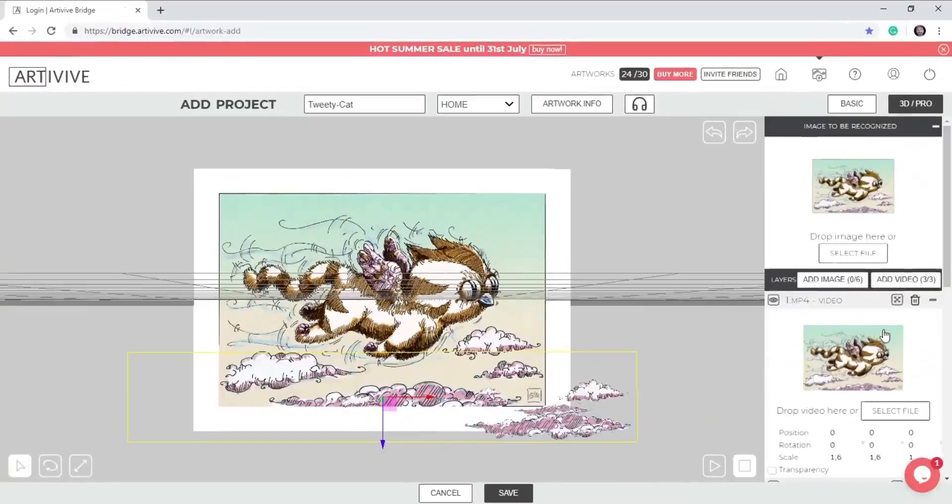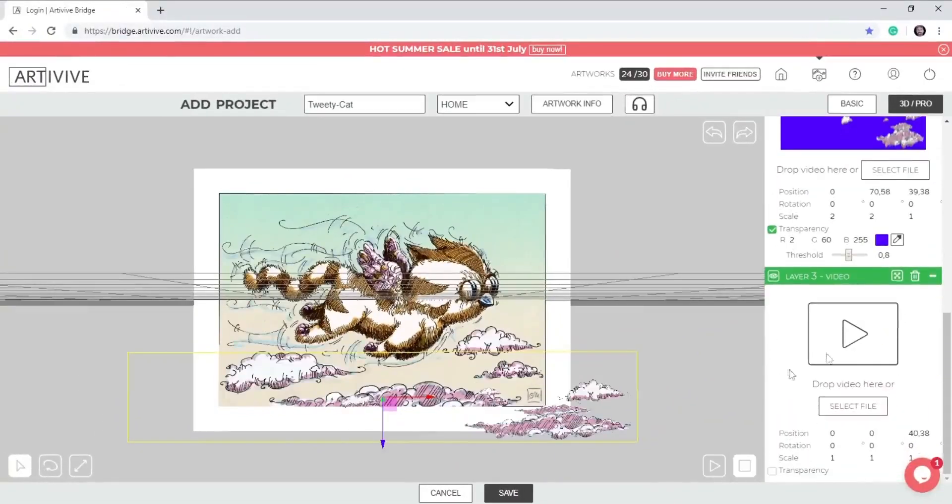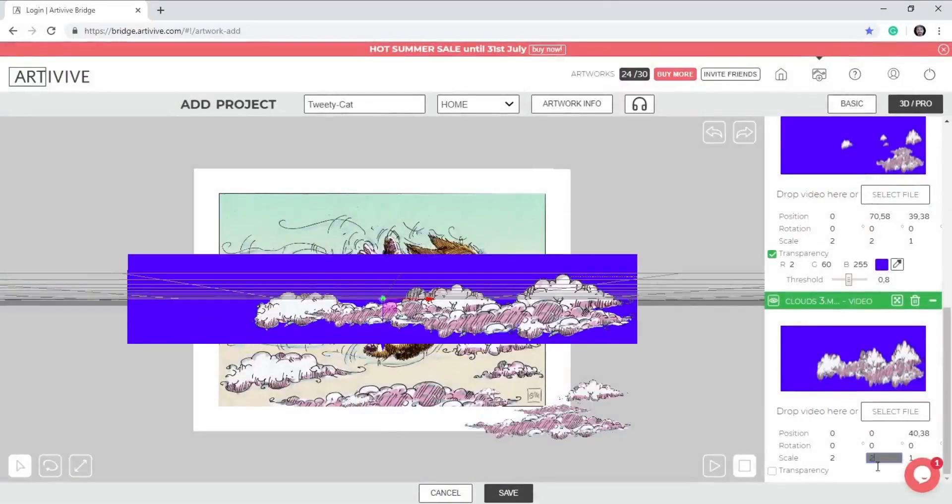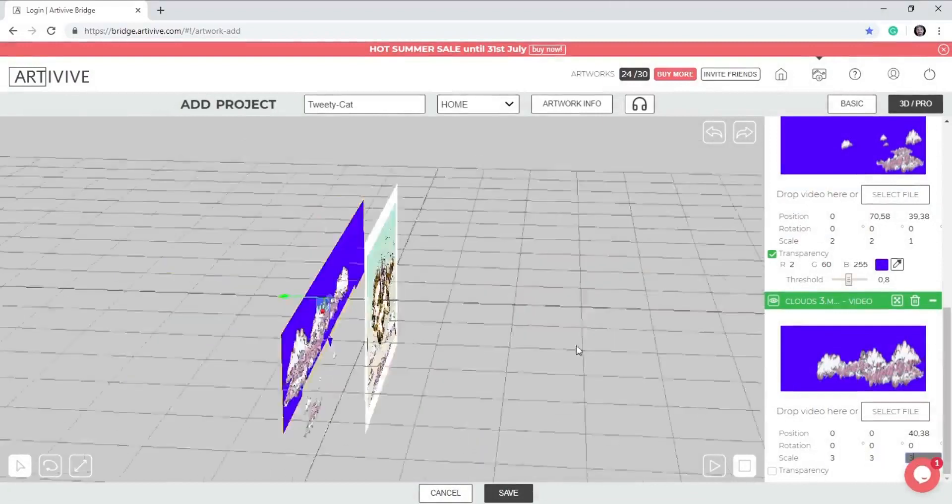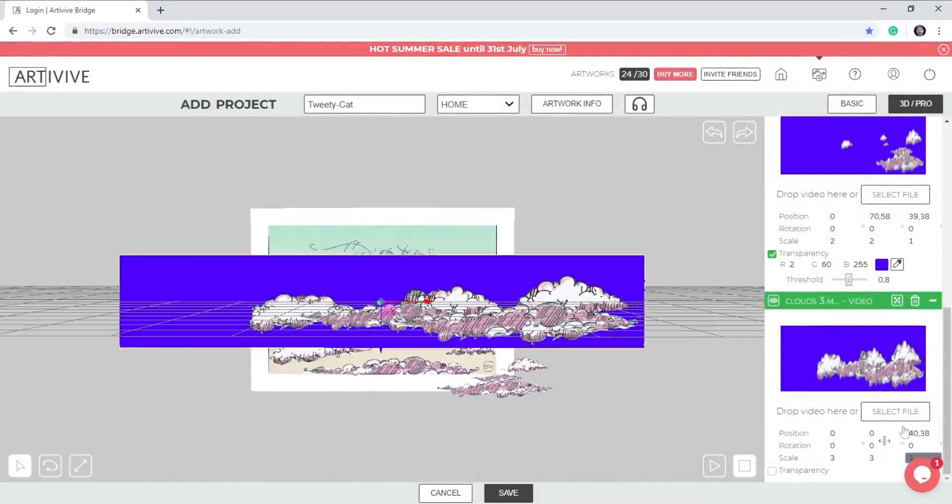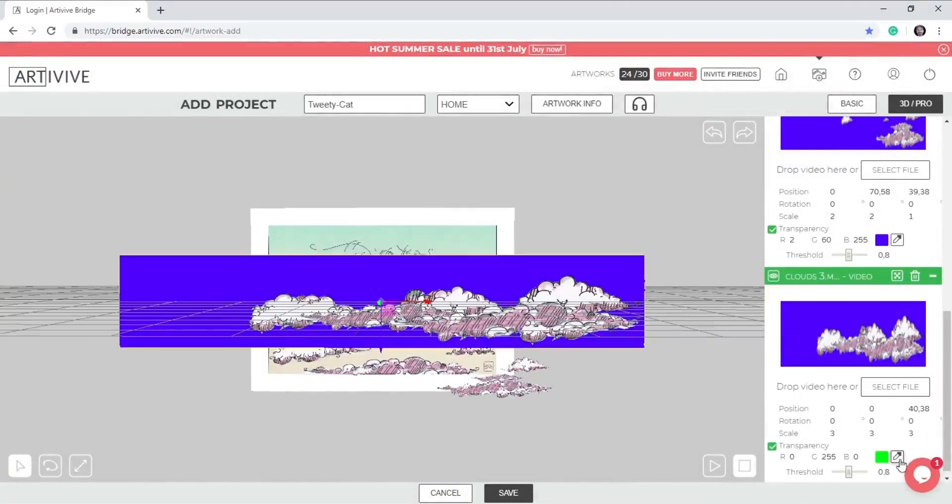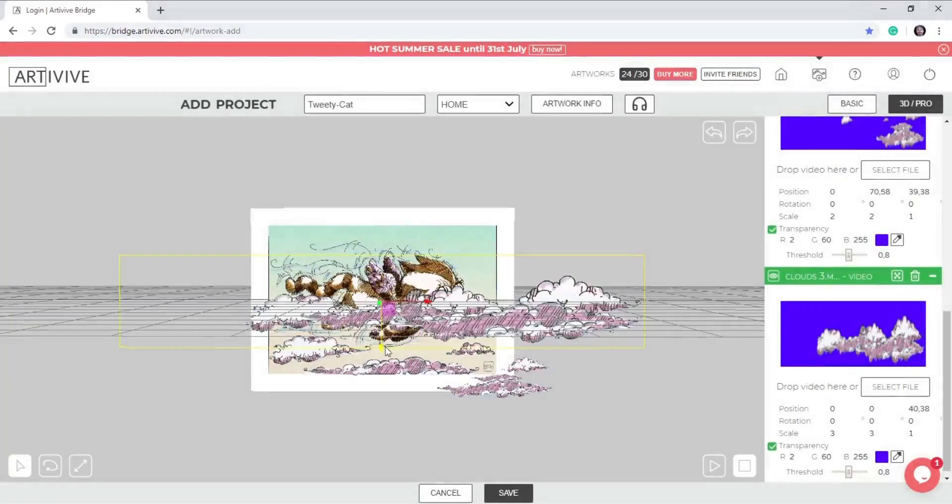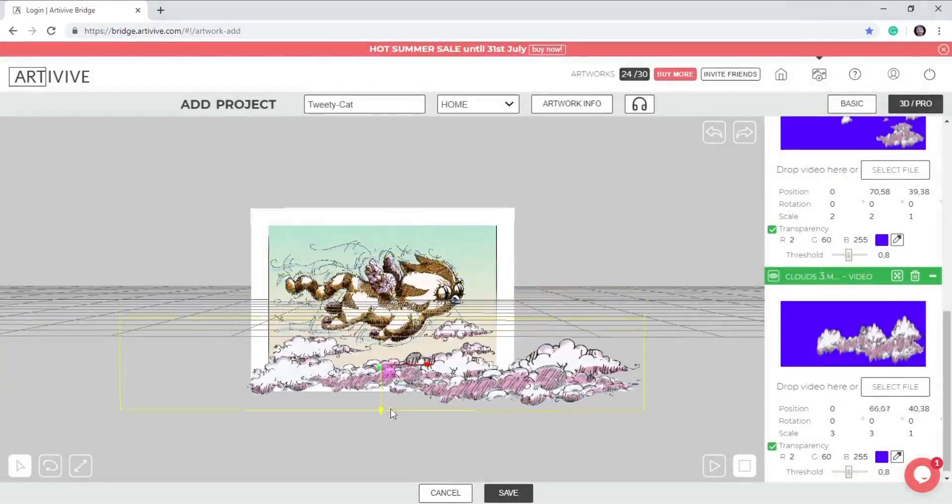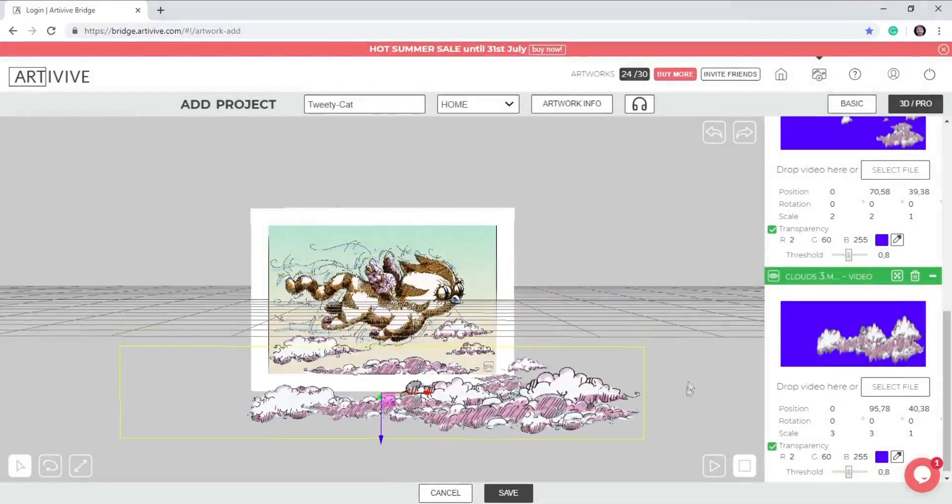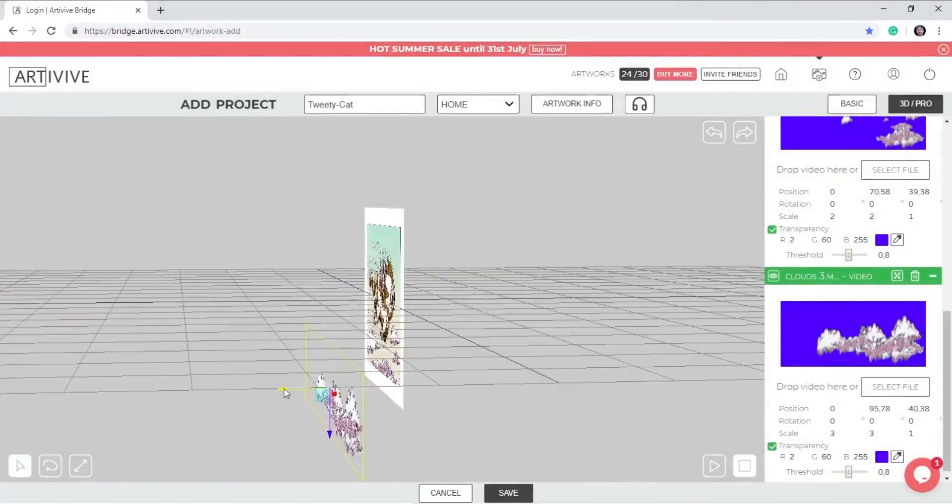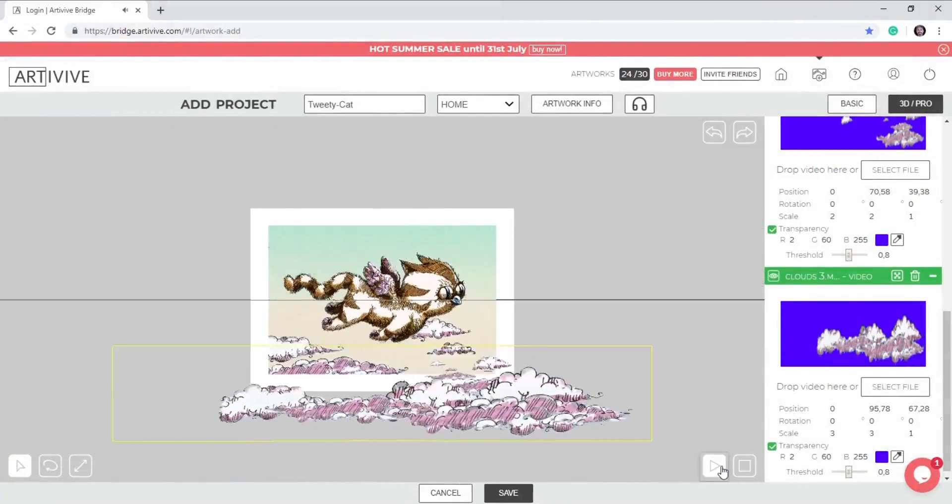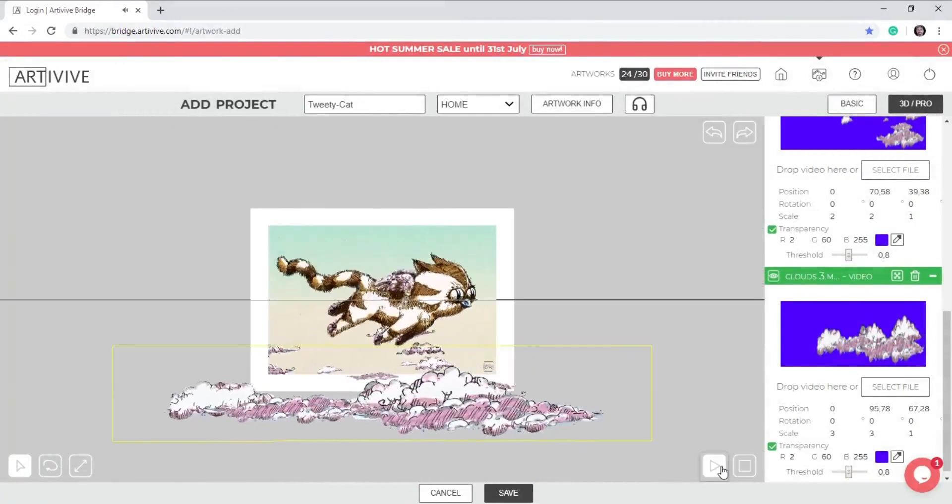I'm going to add my third video. Scale it to three. Click on the transparency for the chroma key and select the color. And I'm going to use the arrows to drag it in place. Let's test the animation.